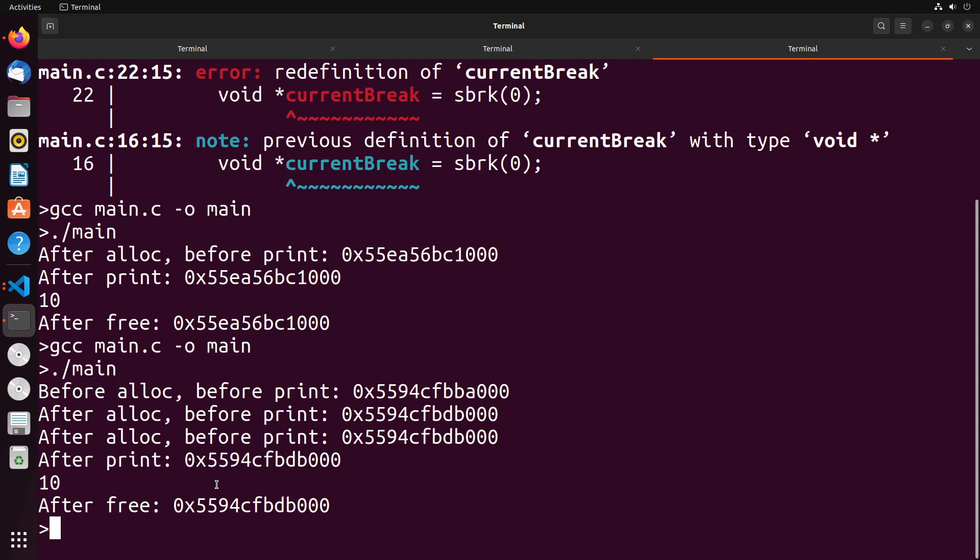And if we were to allocate after that free, we would see a similar type of idea if it's the same size. If I allocate a struct of the same size right after that, it should use that free memory and we wouldn't expect the program break to change.